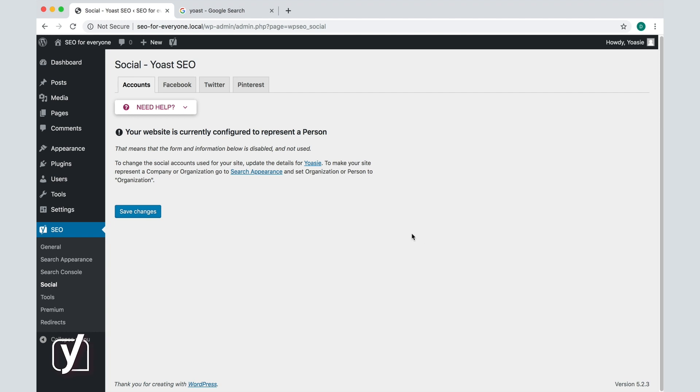The form with social media profiles is now disabled. Why is that? Well, because all the social profiles already have a place in the user settings of this person. You need to make sure to keep those up to date. Let's go to the user settings to see what I mean.